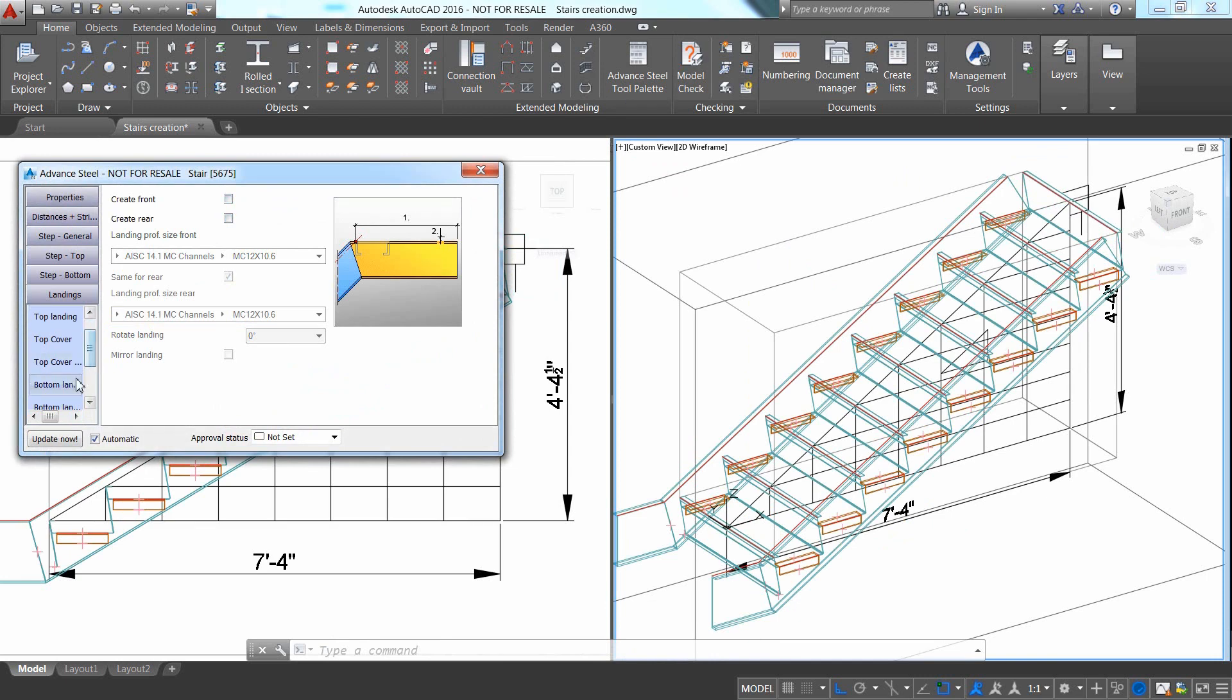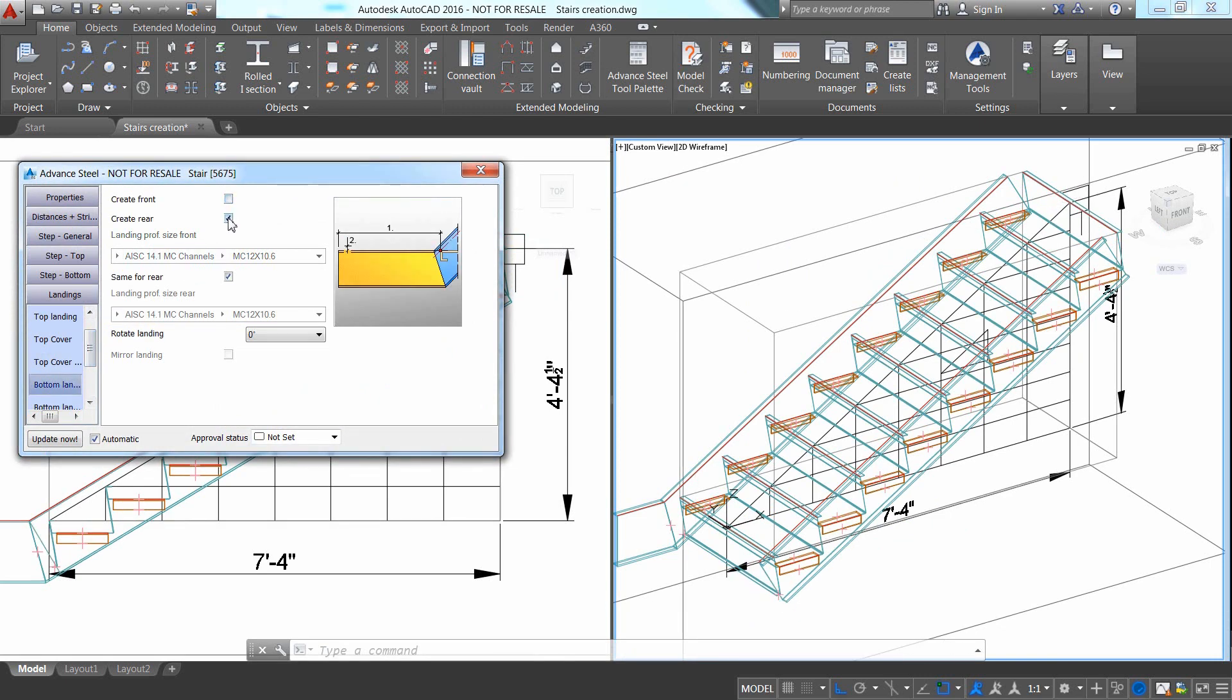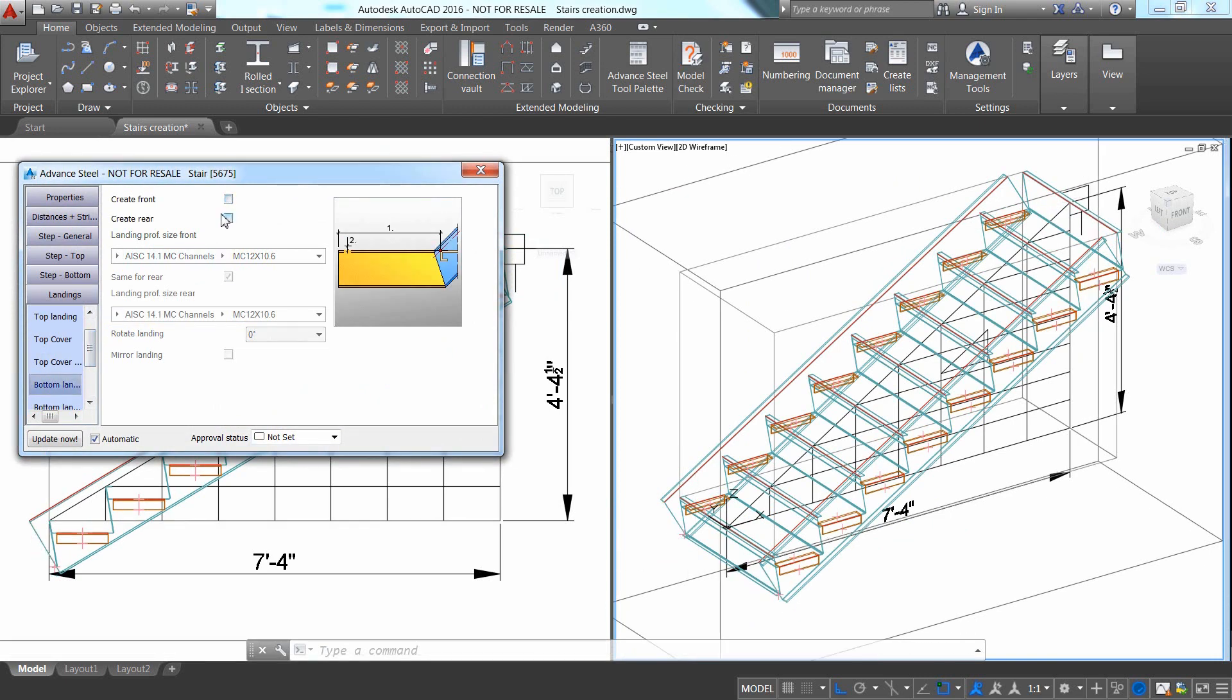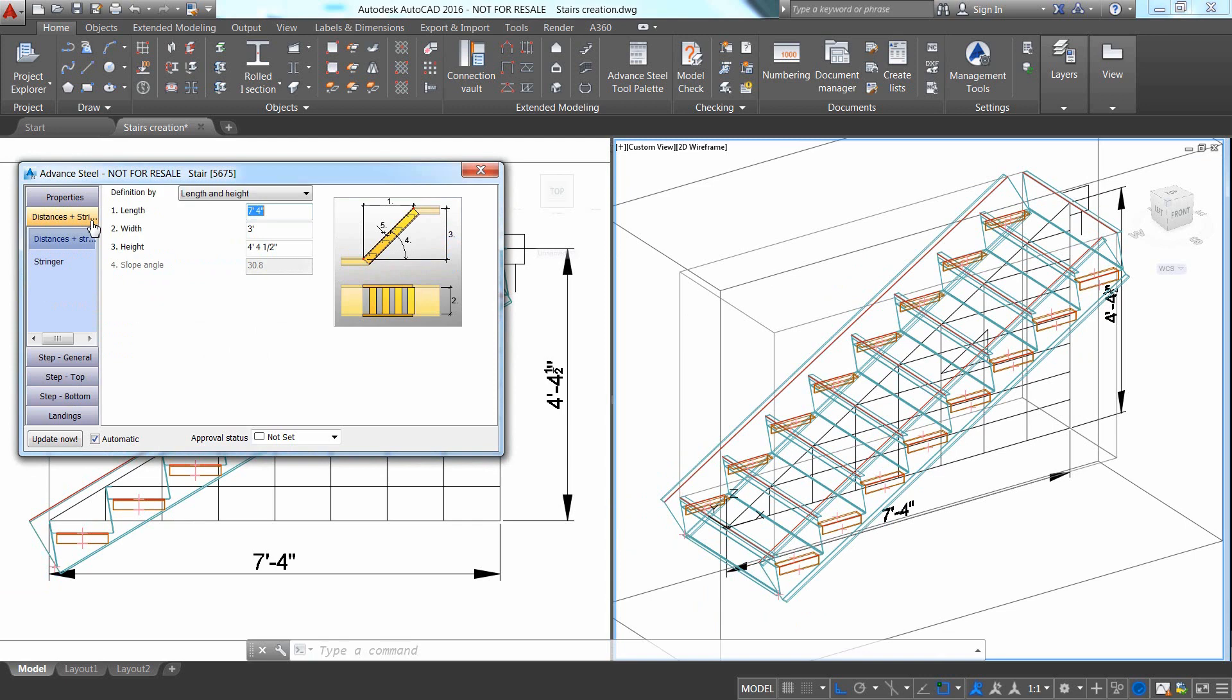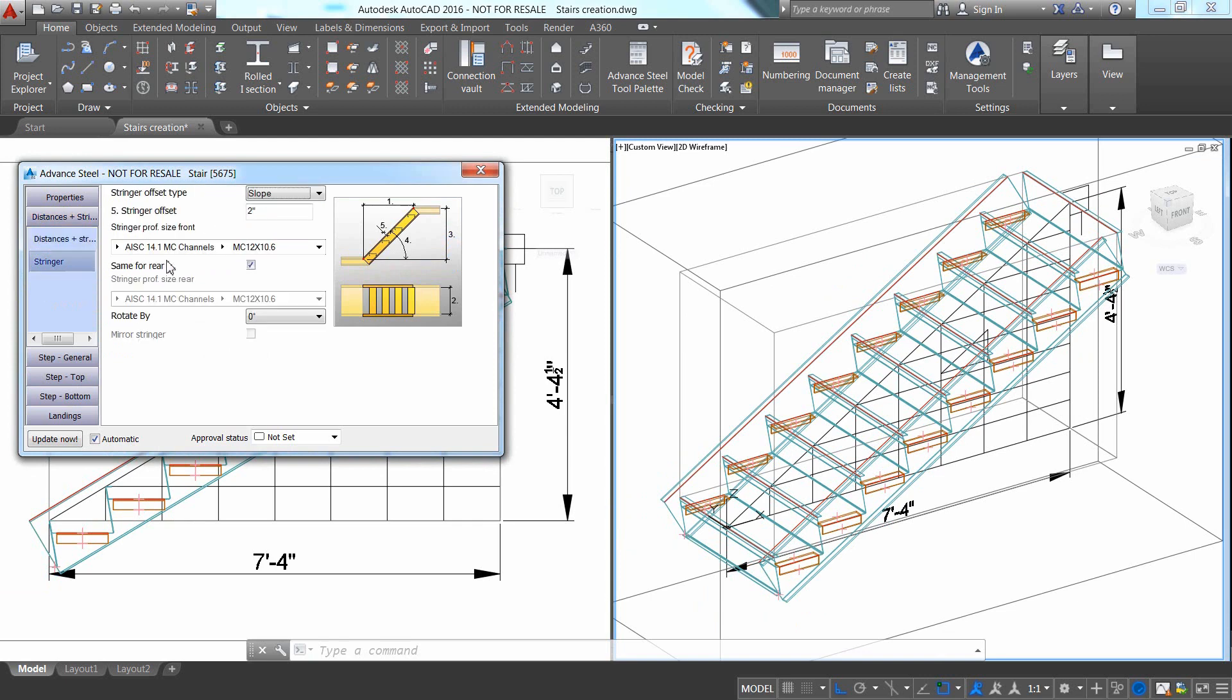Selecting the Landings tab allows you to add, remove or modify landings on the stairs. Within the properties dialog box, you can control every aspect of the stair.